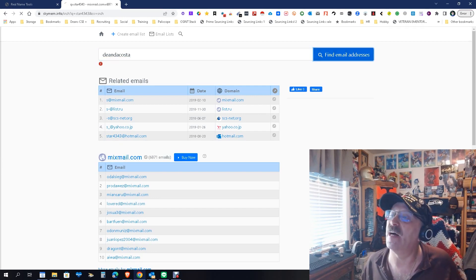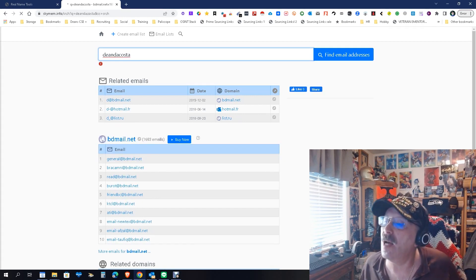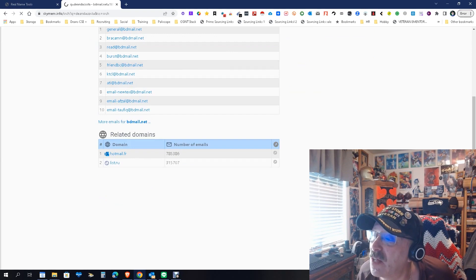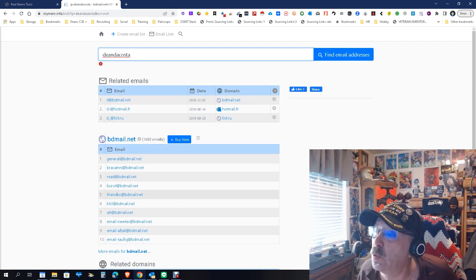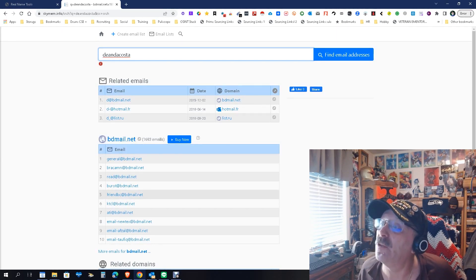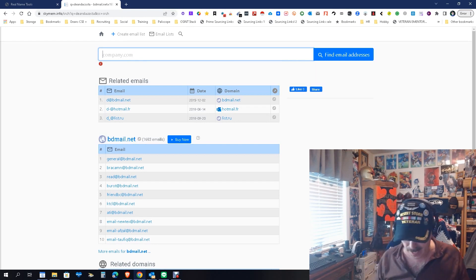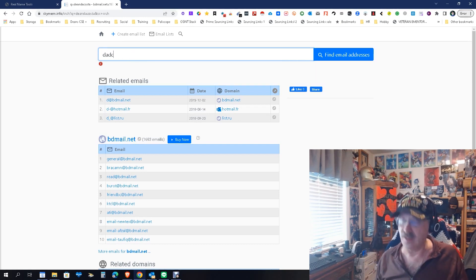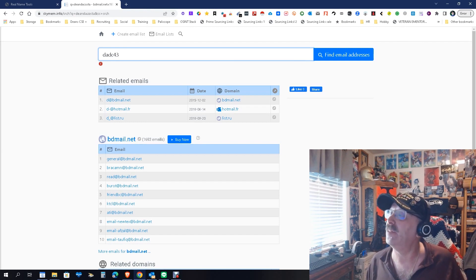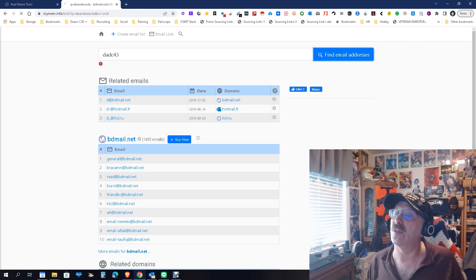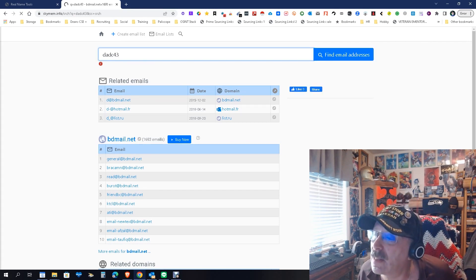What would happen if we did this all one word? Let's just see — find email. It found some emails but none of them are related to me because none of them have my full name on it. So that's interesting to know. What about 'DABC43'? I have an email with that one too — let's see.